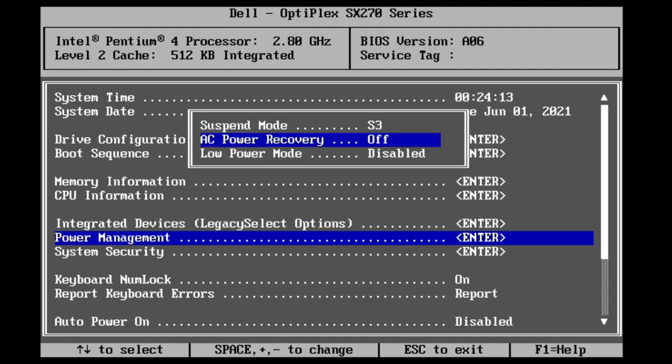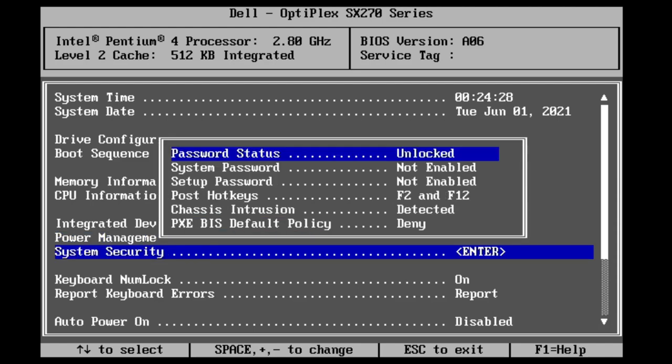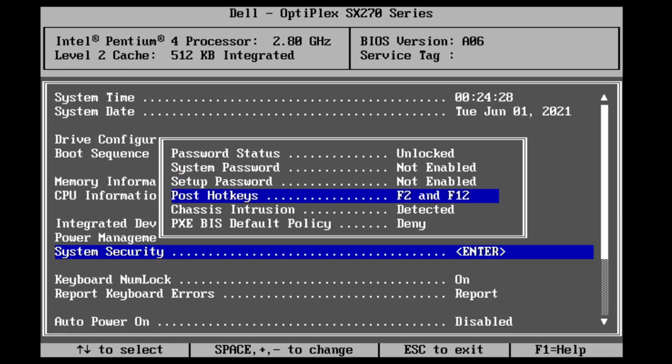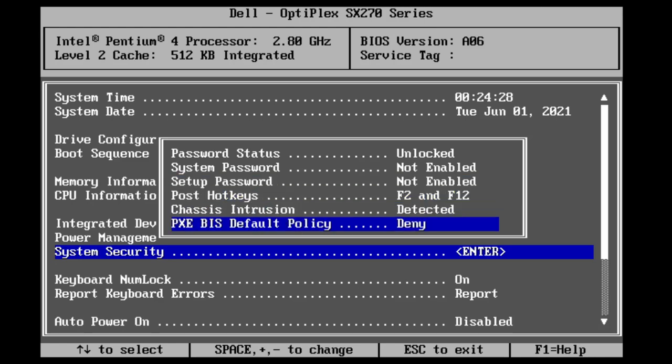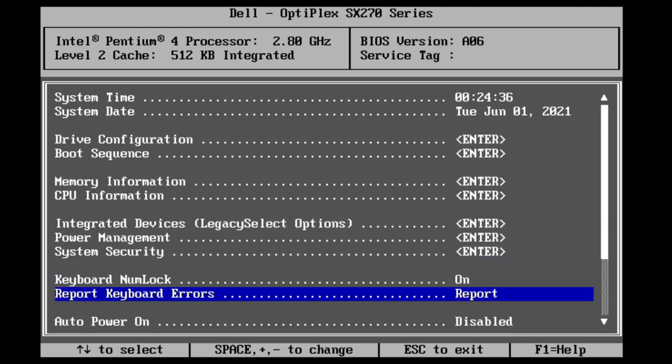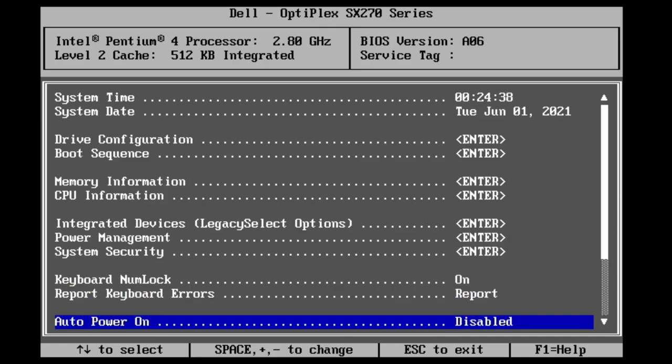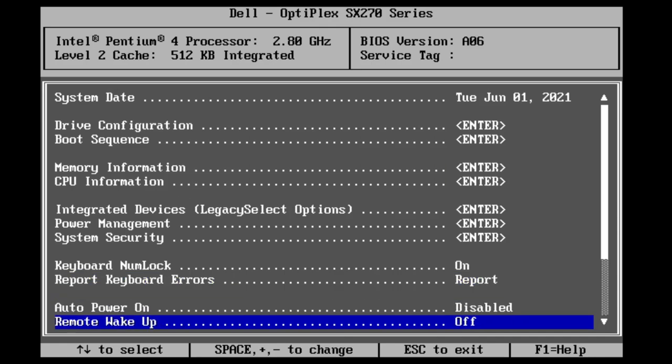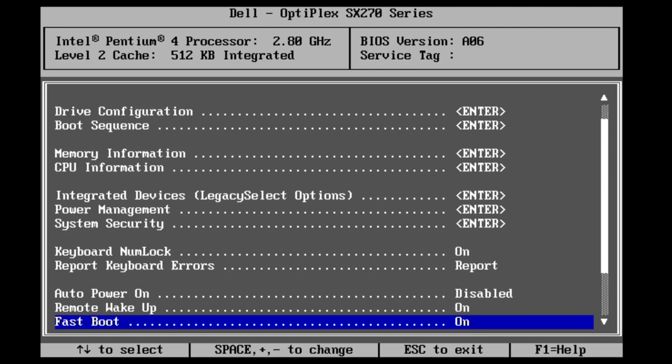Everything seems pretty good except for that last onboard video buffer setting, which will bump up to eight megabytes. Power management, we'll set the power recovery to be last as opposed to on. I don't want the machine powering on if it wasn't on at power loss. System security, everything here is fine. We'll just breeze through this. Nothing to change. Then we can look at the auto power on setting and I don't think I'll make any changes there. I'll turn on remote wake up in case I ever want to do that.